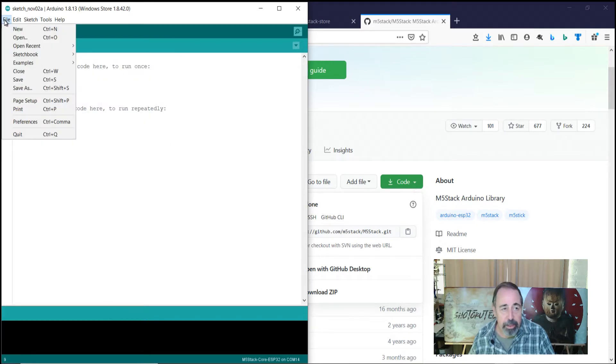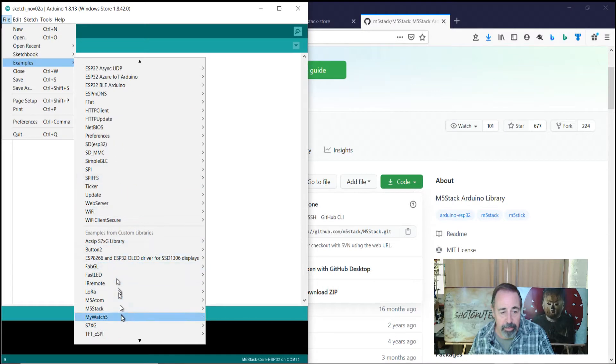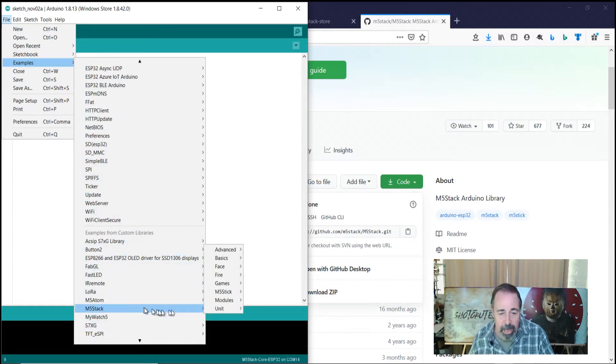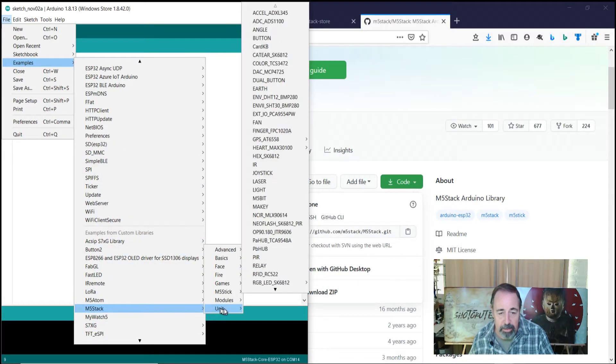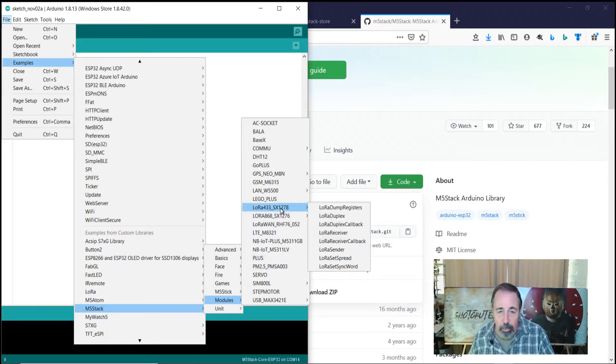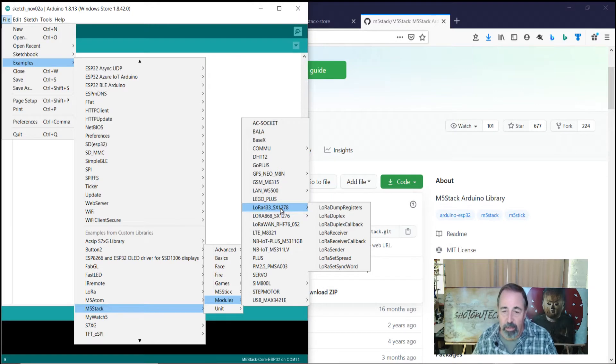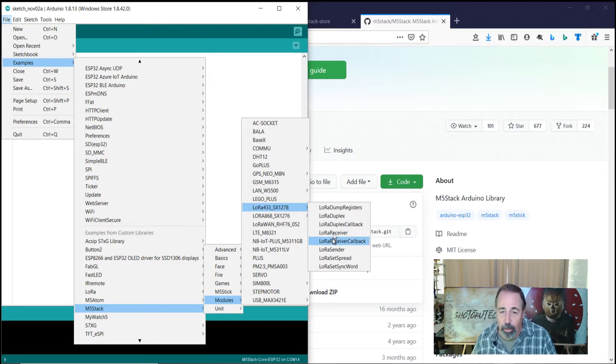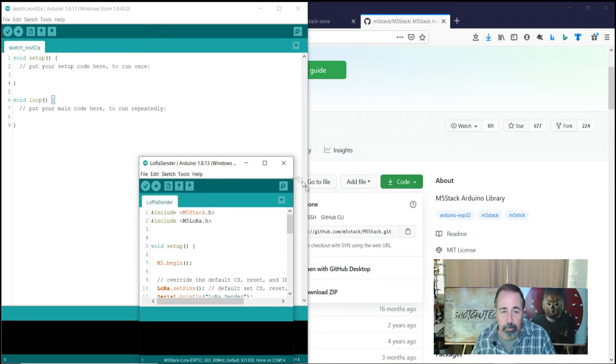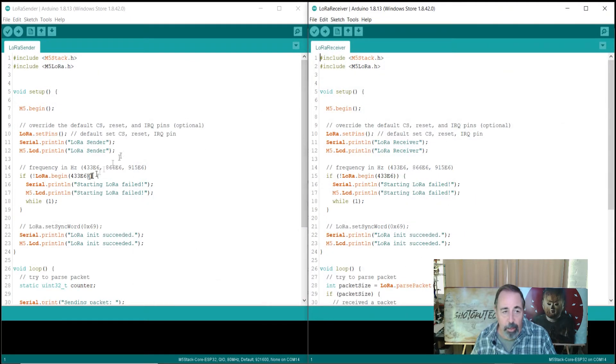Let's look at the example sketches we're going to use. Examples, M5 stack, modules. Even though it says LoRa 433 and I got the LoRa 868, we're going to use the LoRa sender and receiver programs.